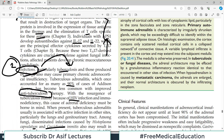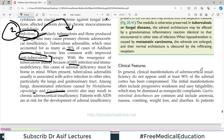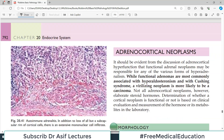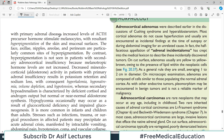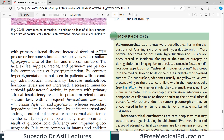Clinically, the manifestations of adrenocortical insufficiency do not appear until at least 90% of the adrenal gland is compromised. Initial manifestations are weakness and fatigability — very non-specific symptoms. GI disturbances are also common, including anorexia, vomiting, weight loss, and diarrhea. In patients with primary adrenal disease, ACTH levels will be increased. Because of ACTH's association with melanocytes, elevated ACTH causes hyperpigmentation of the skin and mucosal surfaces.